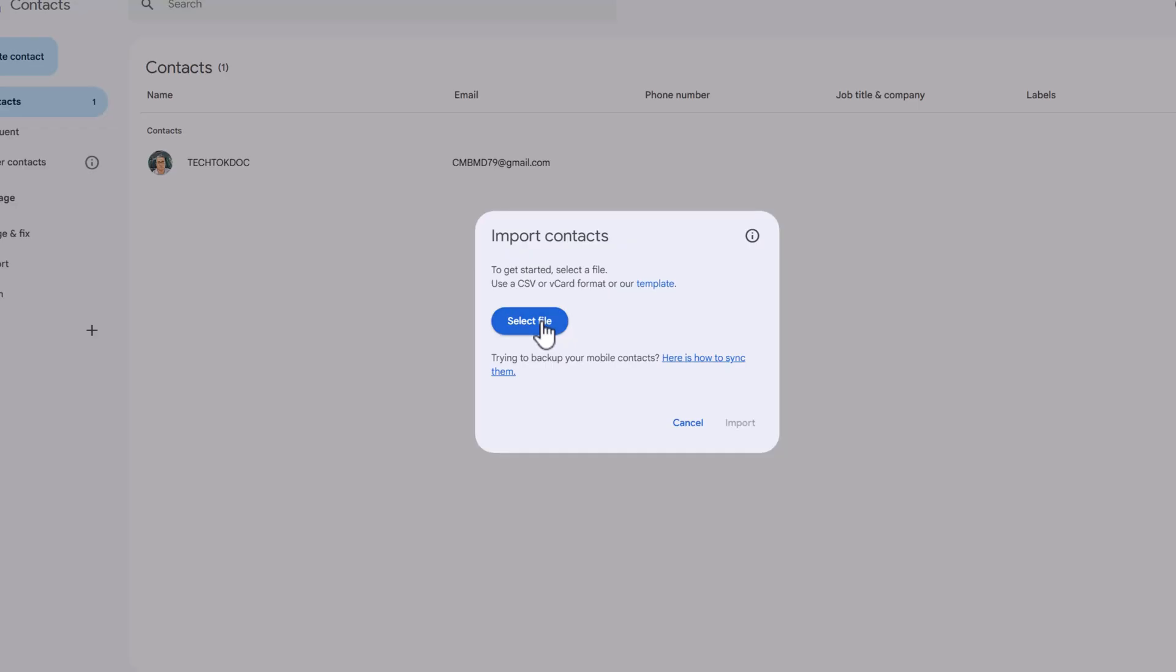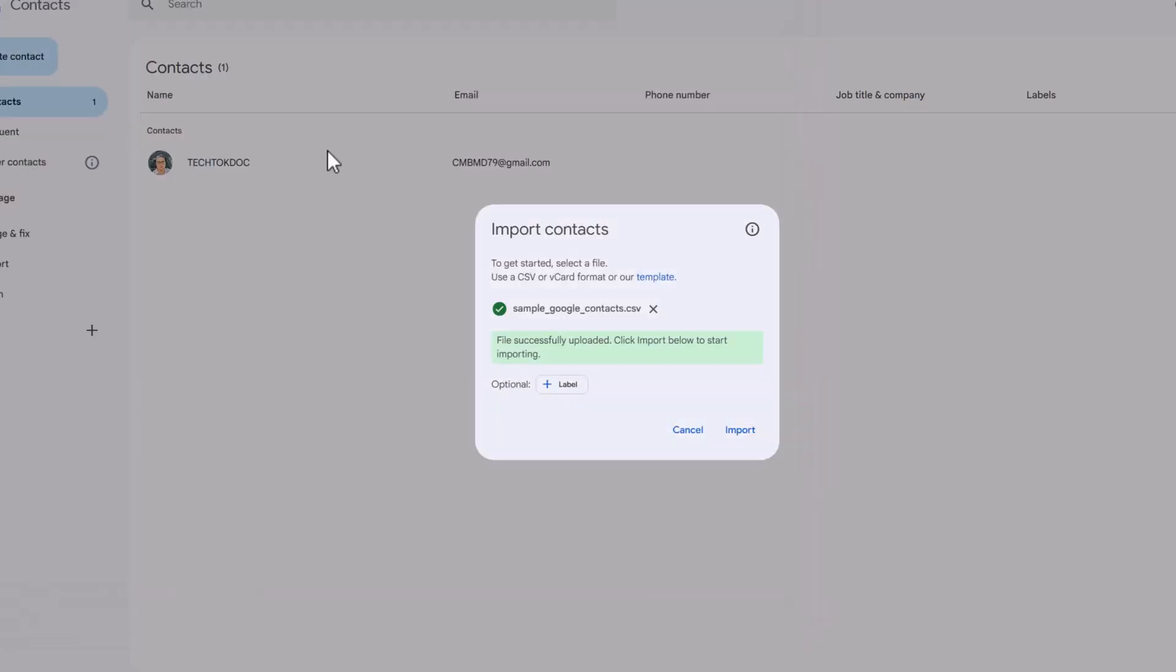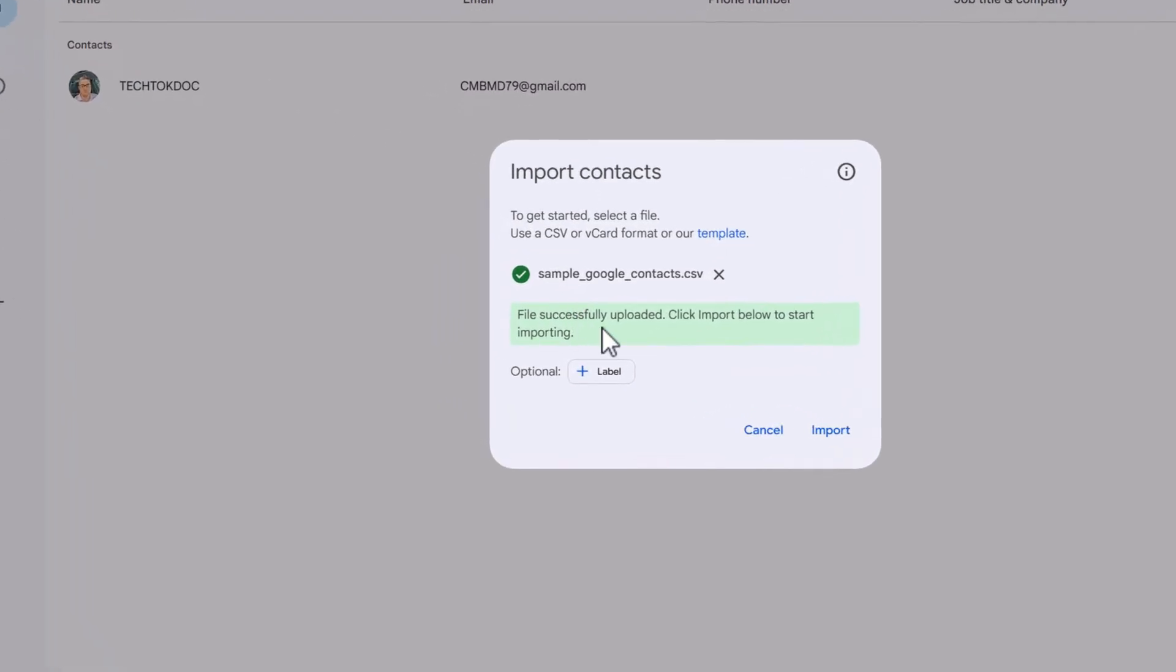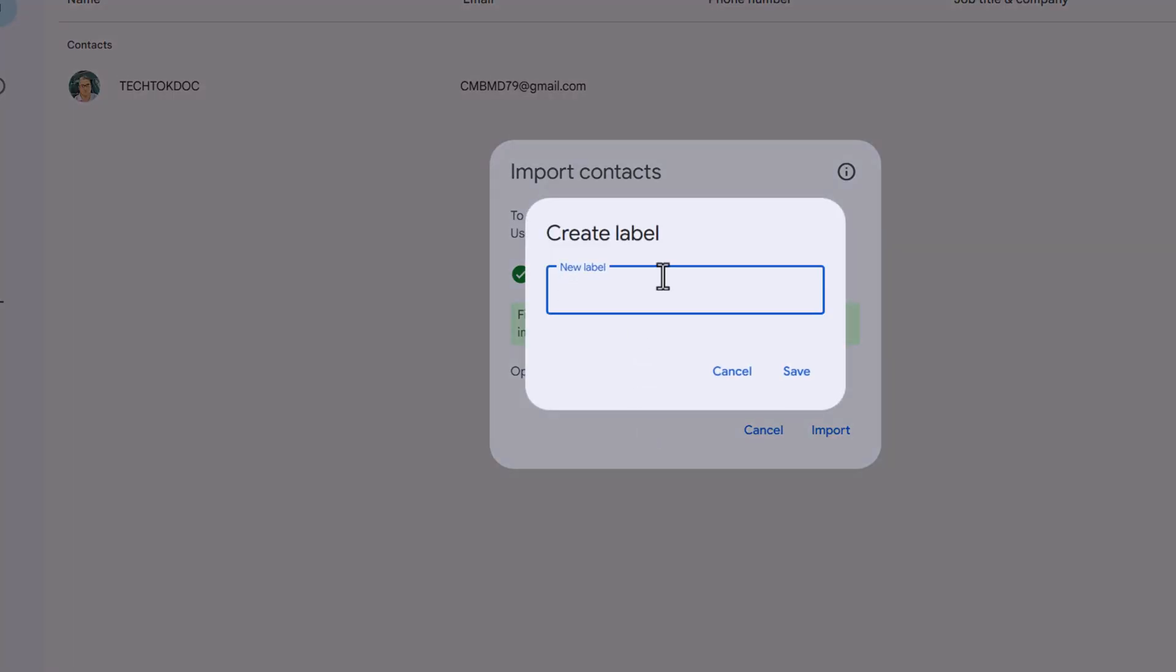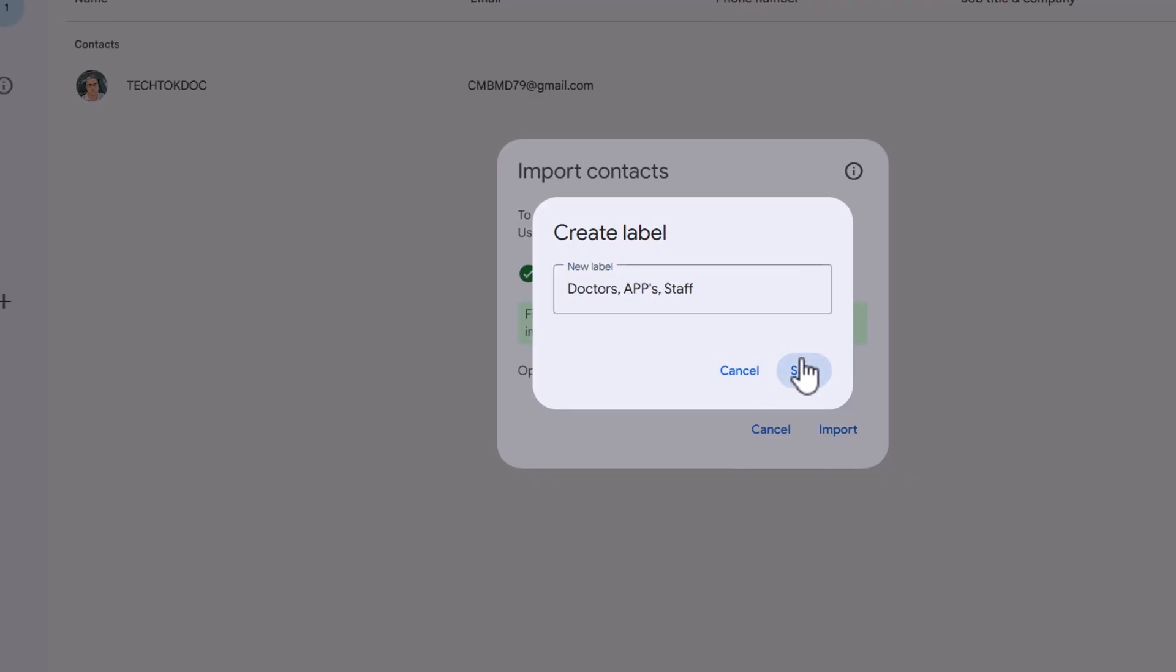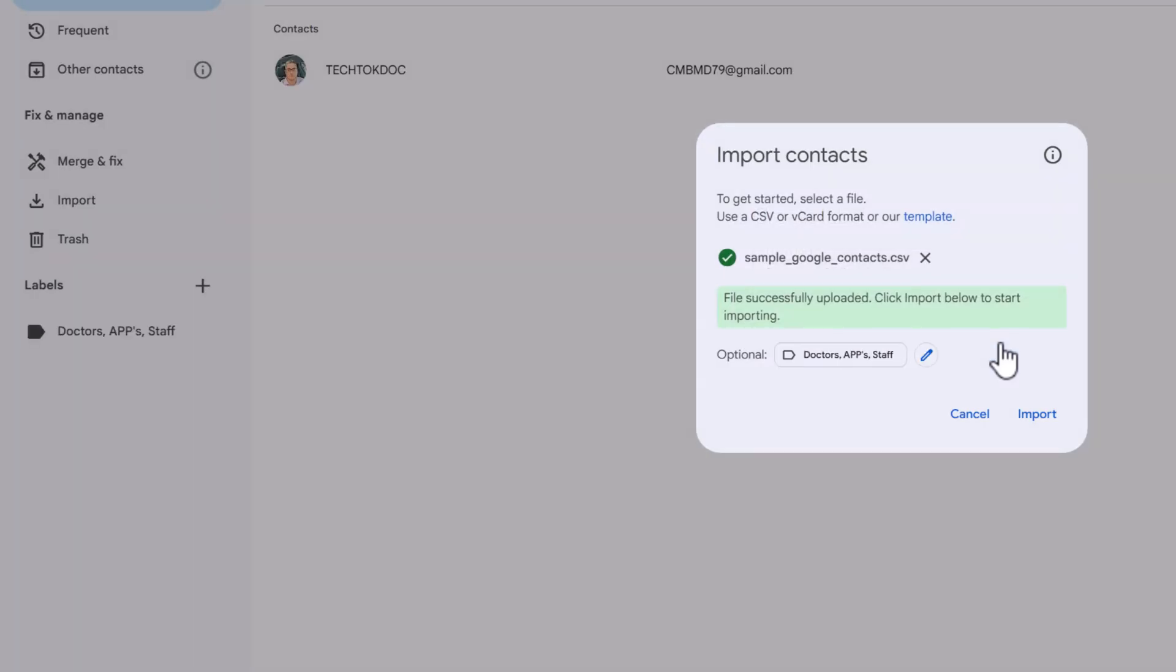I'm going to select file. I had made a sample Google contacts CSV. I'll select. File has been successfully uploaded. Click import below to start importing. Now, under options, you have label. Say you want to create a label of doctors, APPs, staff. Let's just call it that. I'm going to save. Otherwise, it'll label it as an import with the date. Now it creates on the side of your label. Let's import and see what happens.